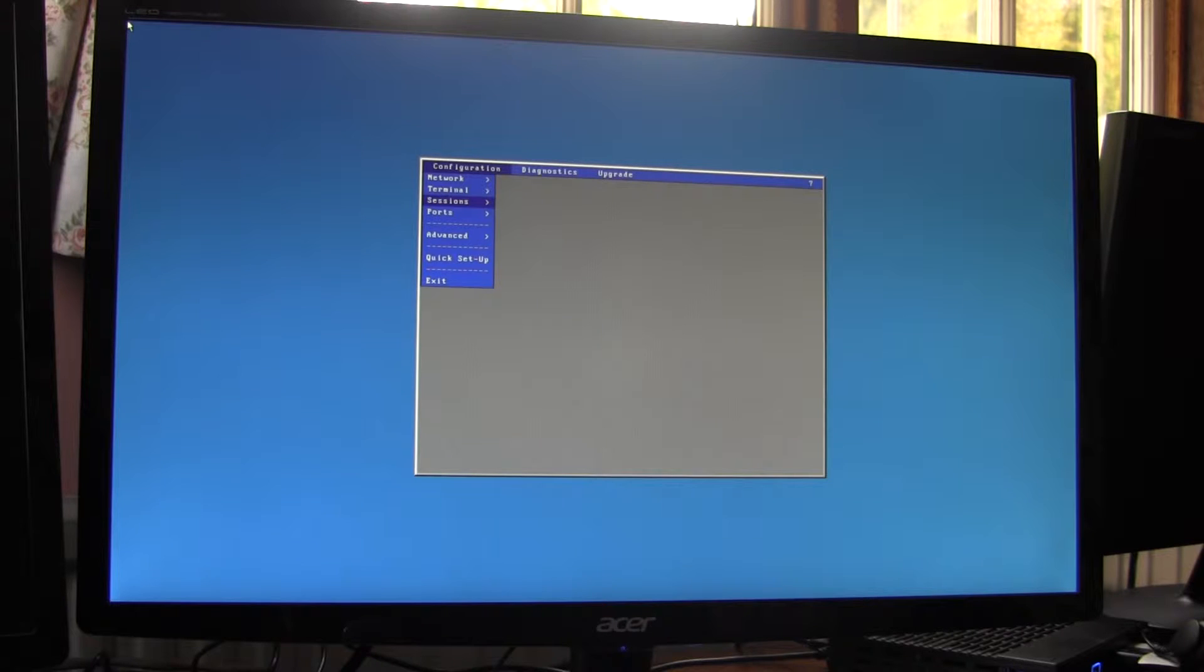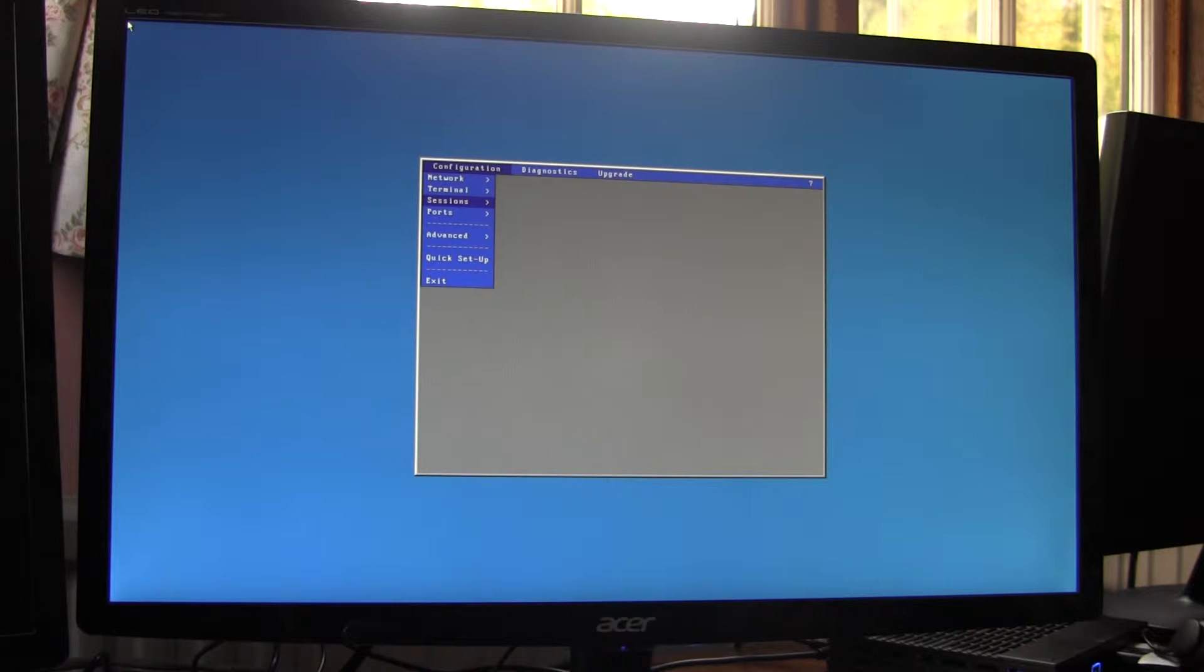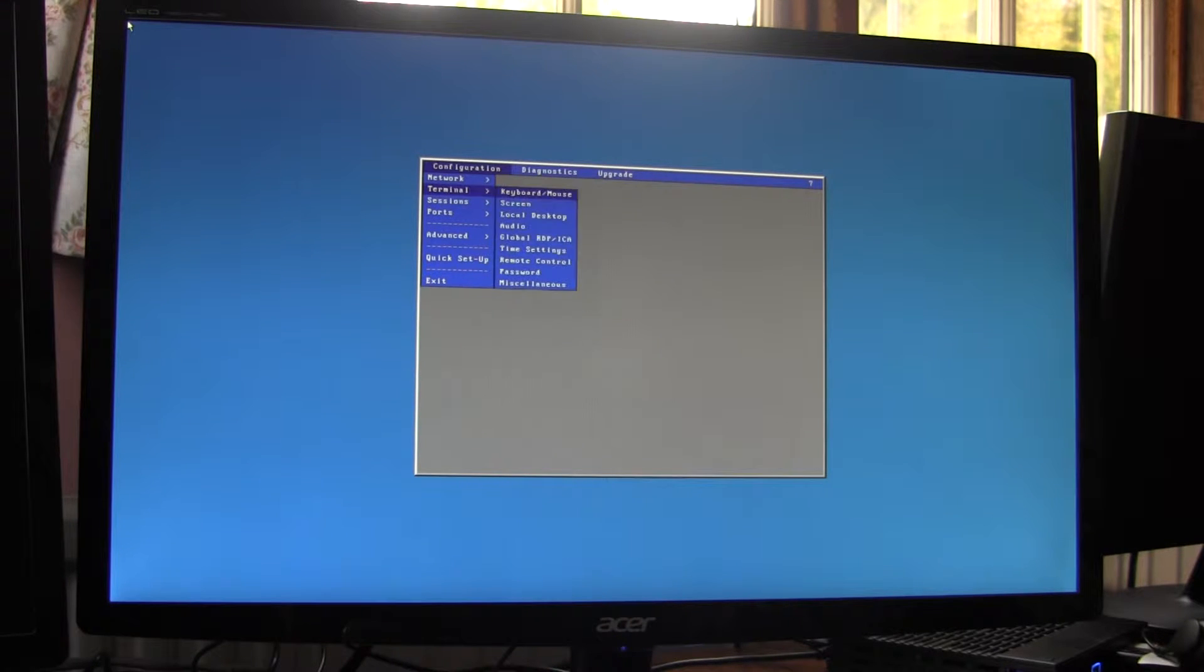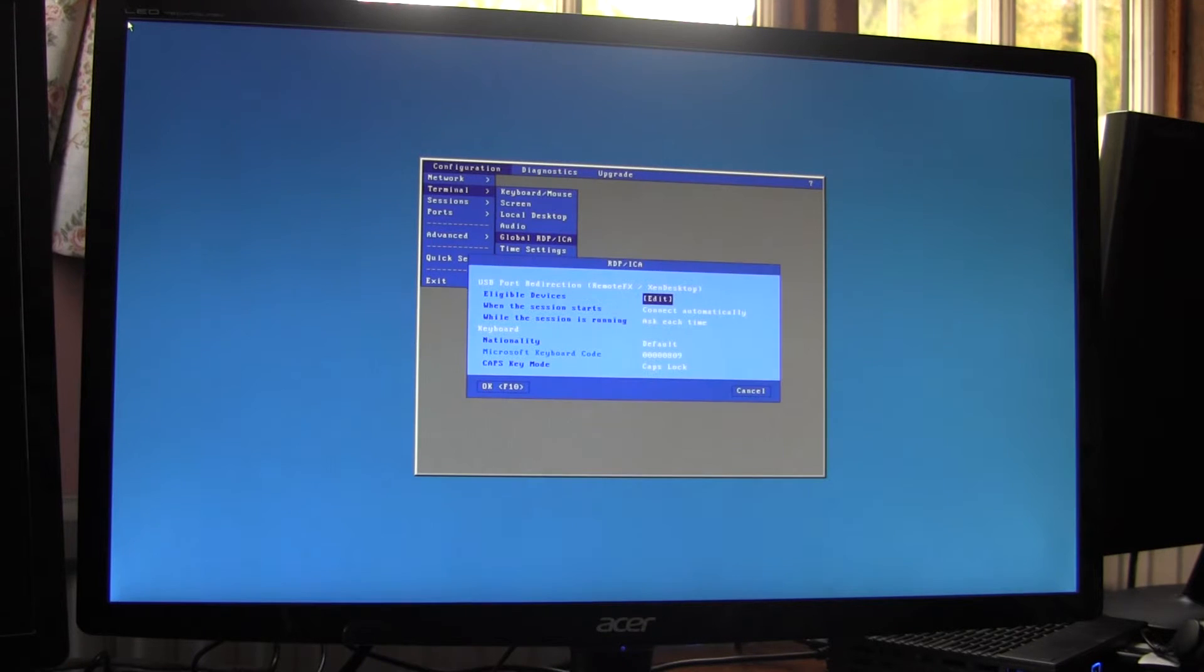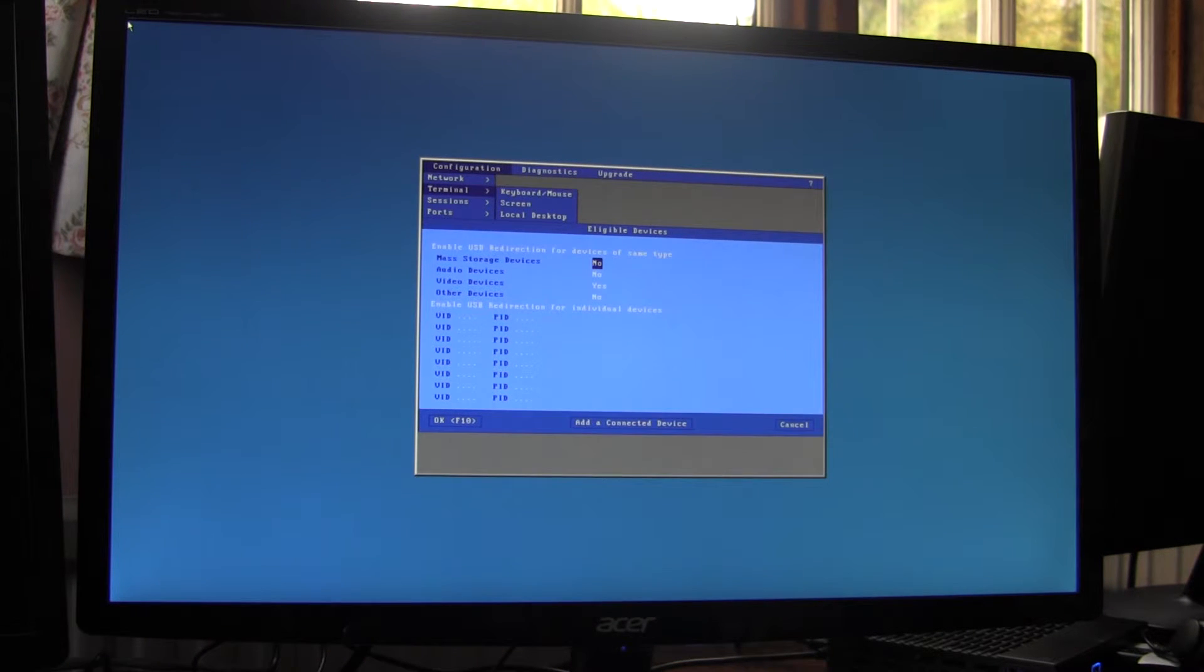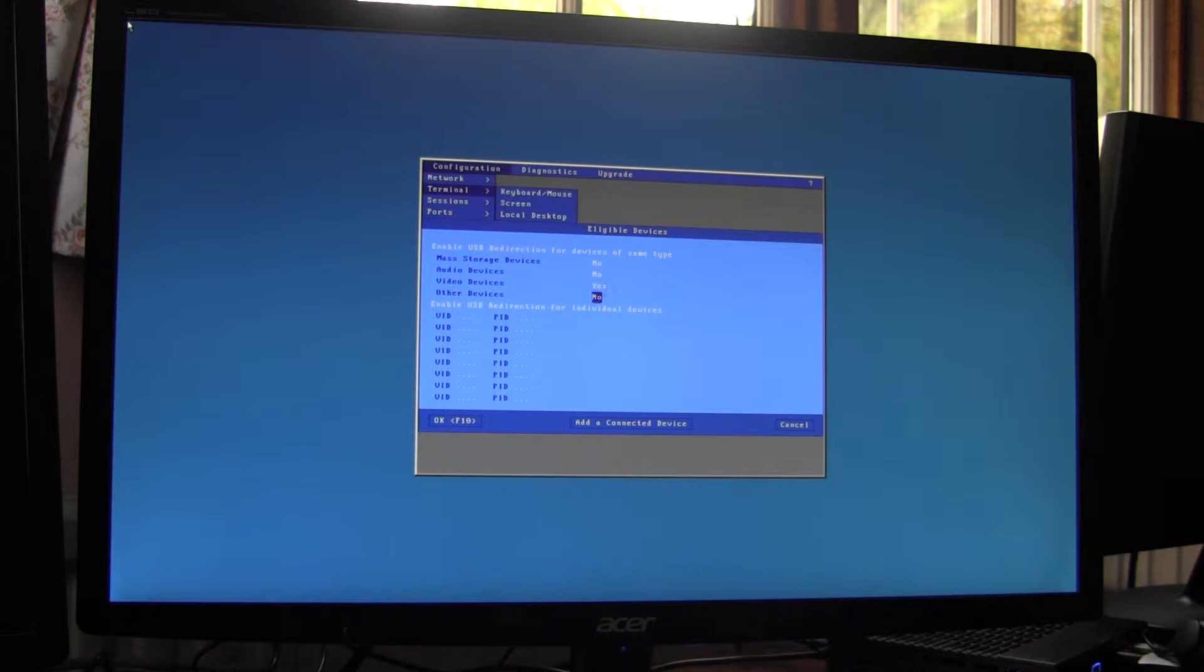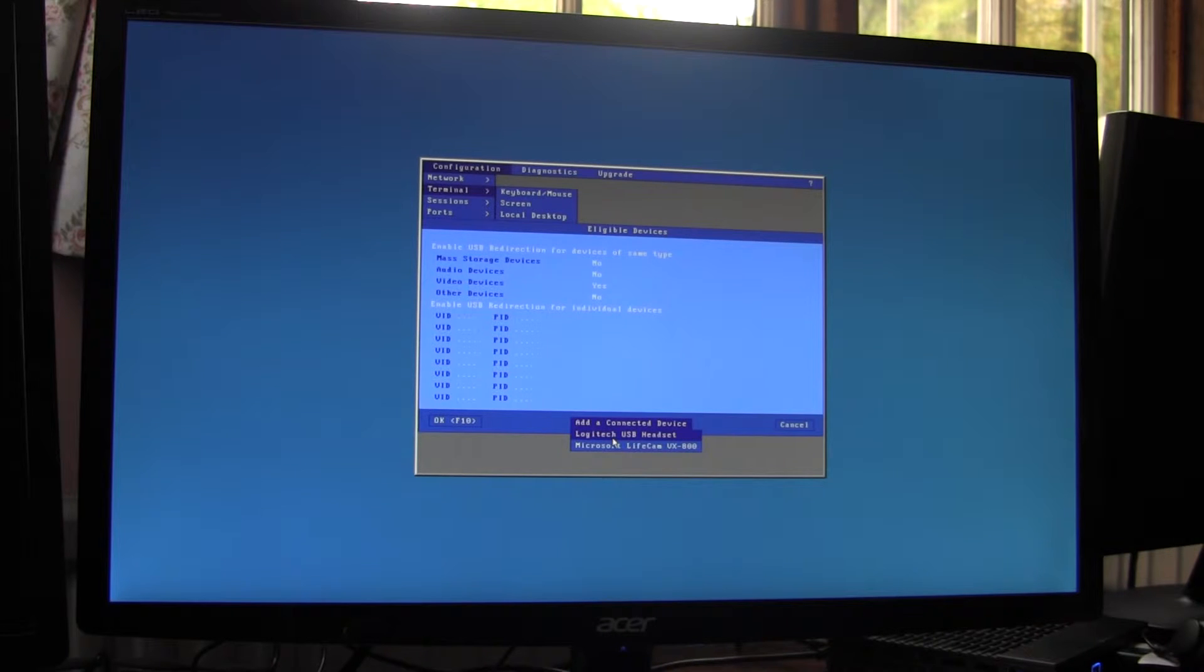The first step is to enable the remote FX USB redirection for the webcam and to do that we go into terminal, global RDP ICA, the eligible devices. I already have the webcam connected. If we go down the bottom here, you can see the webcam and the headset.